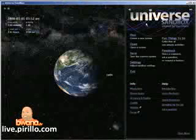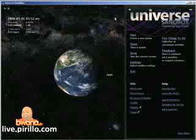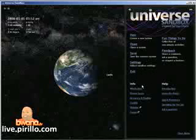Let's go ahead and dive right in. This is what it looks like. Universe Sandbox can run in a window or full screen. I have it running in a window right here. On the right side, you'll notice menus: New, Open, Save, Settings, Exit, Fun Things To Do — which we're going to get to in a minute — Feedback, some info regarding it, and Help links.